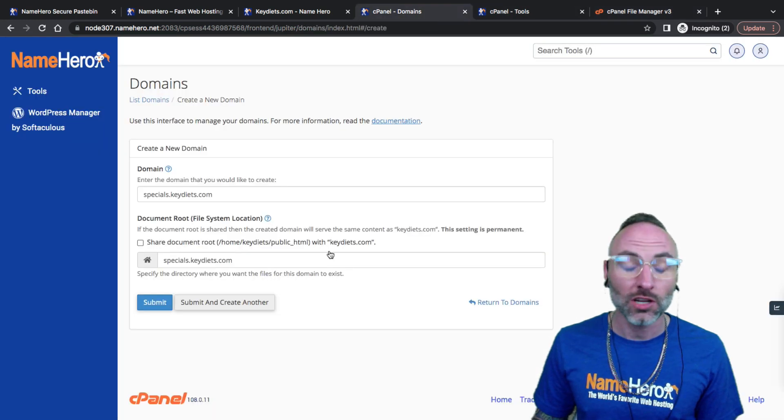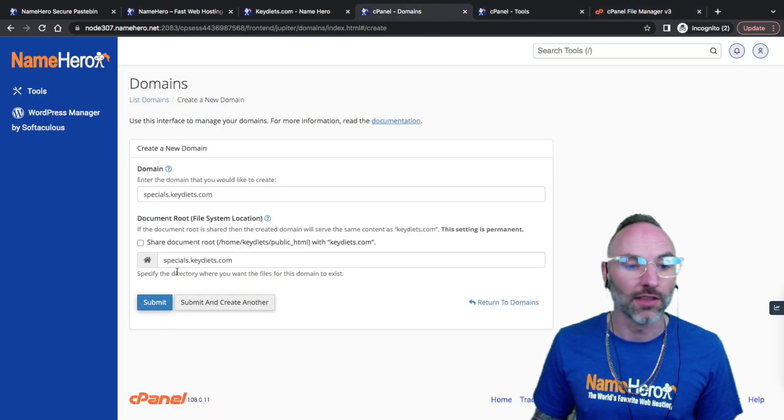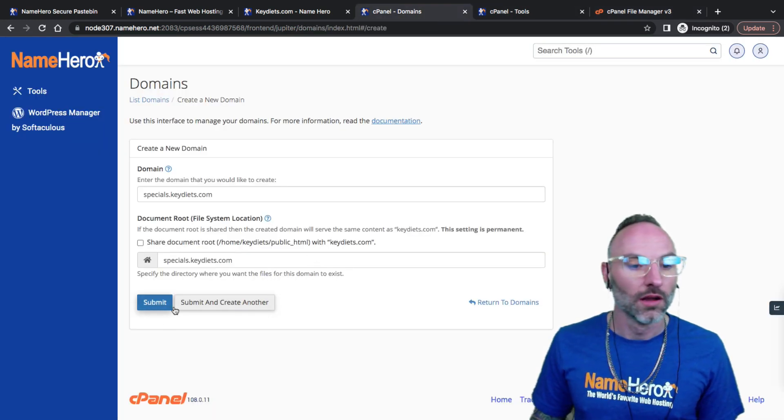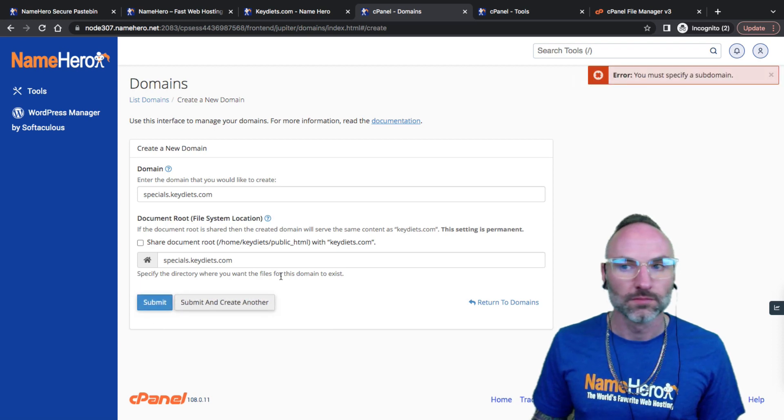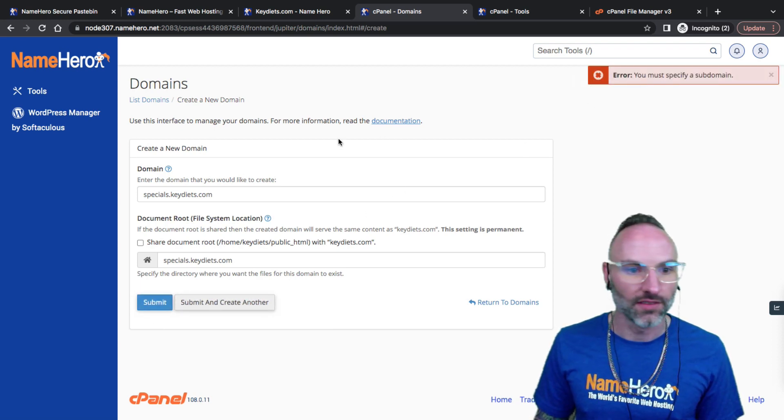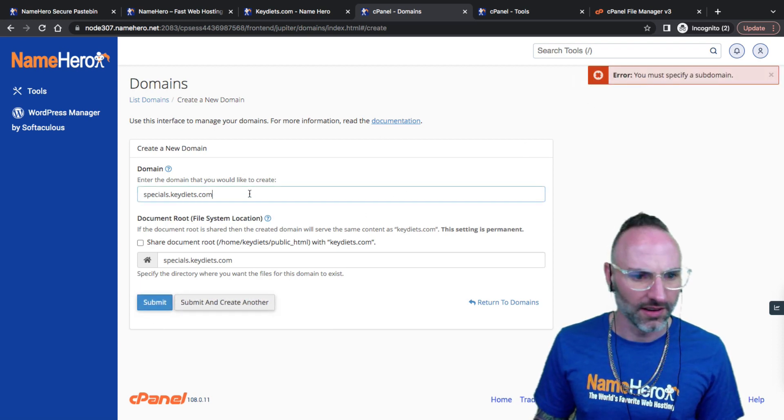Once I create this folder you'll see the specials. Once I create the add-on domain it's going to create the folder, so I'm just going to submit. You must specify a subdomain. I thought I did.